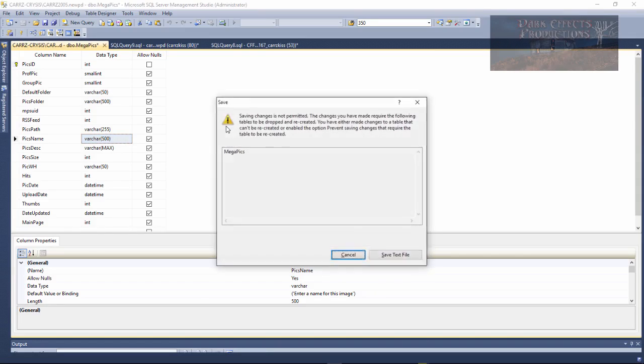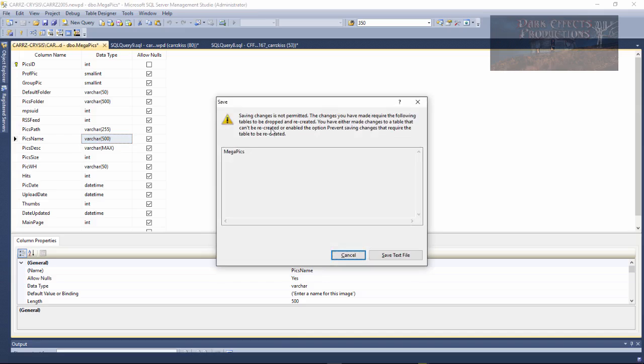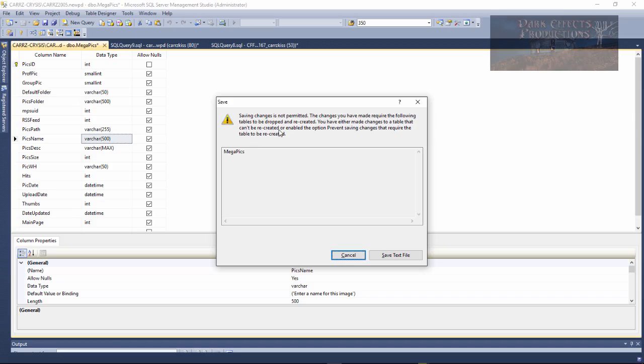Whenever I go to save I get this error. Saving changes is not permitted. The changes you have made require the following table to be dropped and recreated. You have either made changes to a table that can't be recreated or enabled the option prevent saving changes that require the table to be recreated.